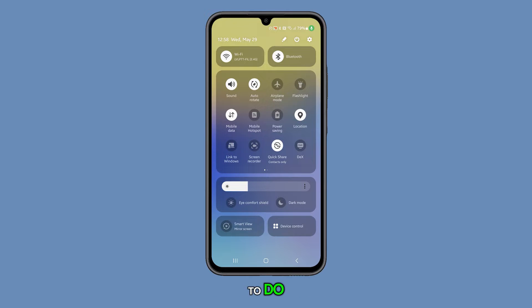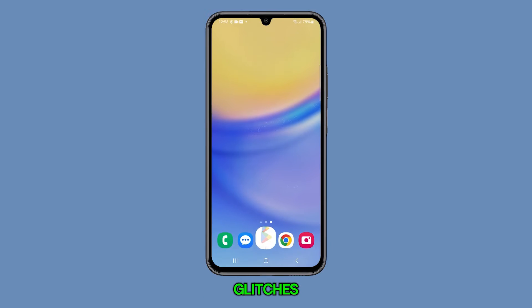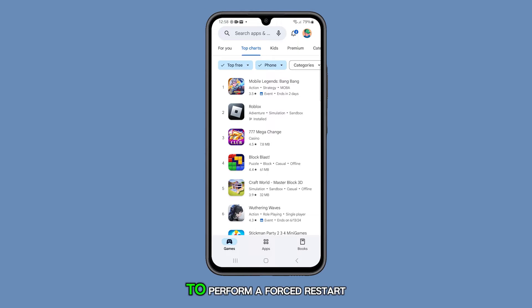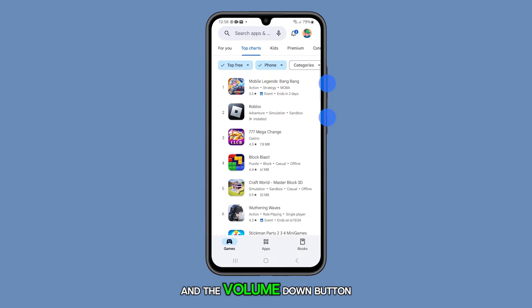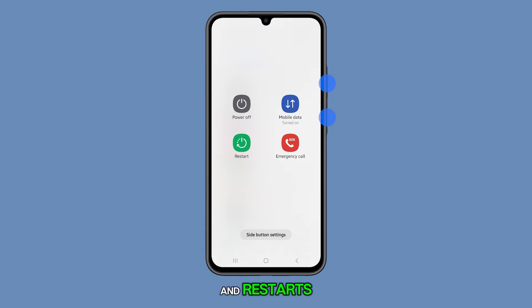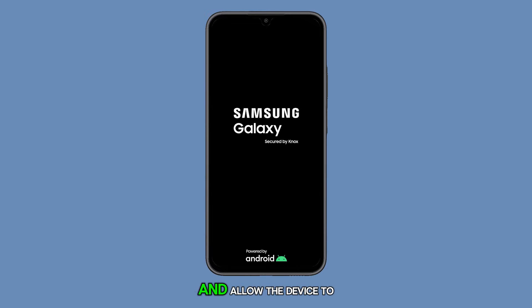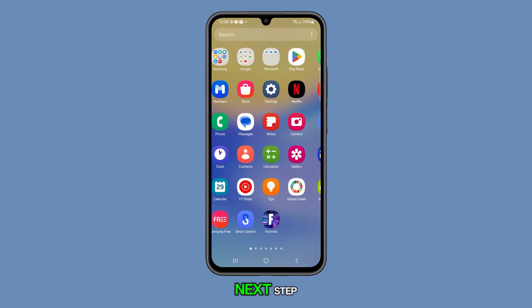The next thing you need to do is to Force Restart your device. A Force Restart can often resolve minor software glitches that might be causing your phone to slow down. To perform a Force Restart, press and hold the Power button and the Volume Down button simultaneously. Keep holding both buttons until the device vibrates and restarts. When the Samsung logo appears, release both buttons and allow the device to boot up fully. Check to see if the problem is resolved. If not, continue to the next step.